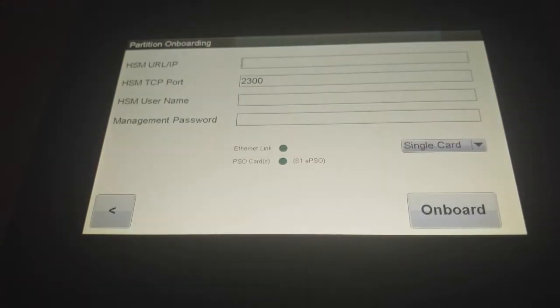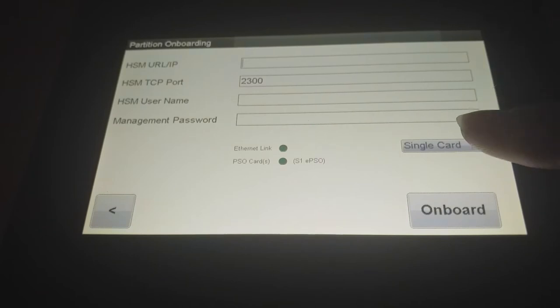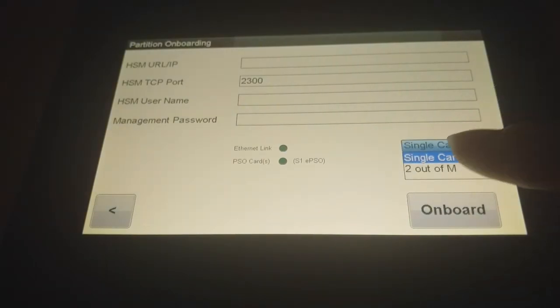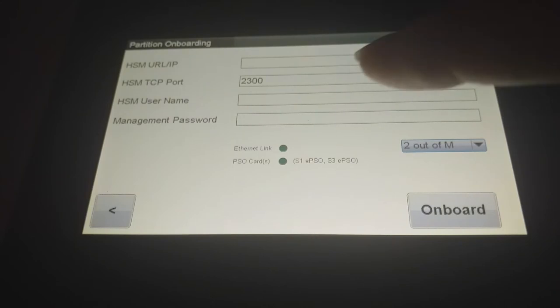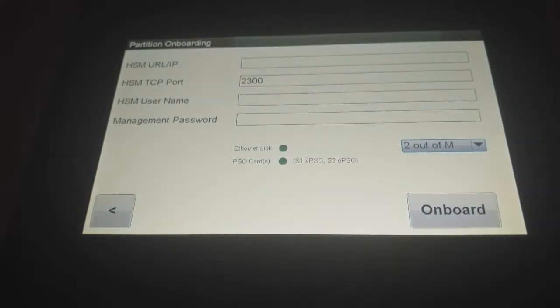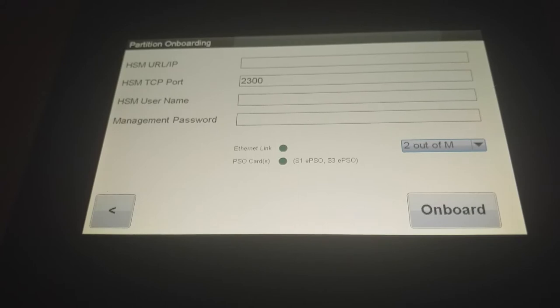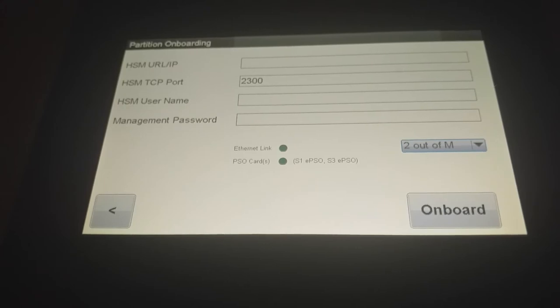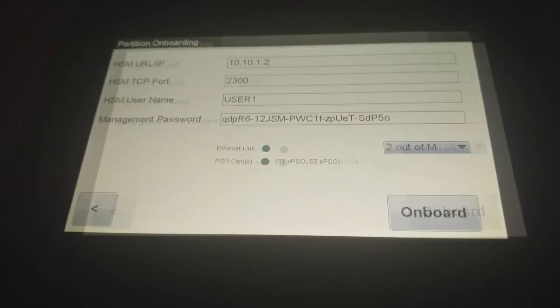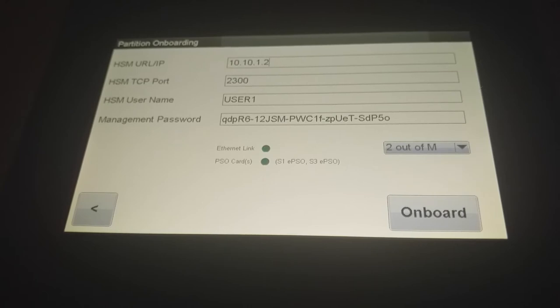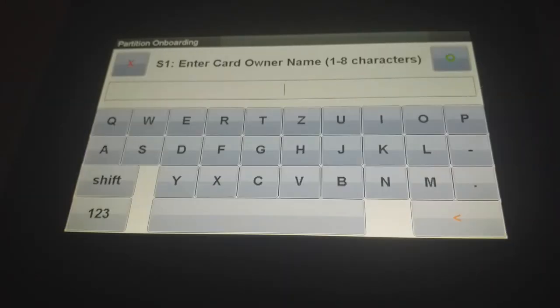So you choose onboarding and you will be presented by a lot of fields. So here choose two out of them. The cards are already inserted that's why it's green. The ethernet link is up. That's why it's green. And you have a few fields that are provided by the HSM provider. So the HSM provider will tell you the IP connection, the partition name and the management password you need to onboard. As you see now I filled out all the fields with the according information and I can choose onboard.